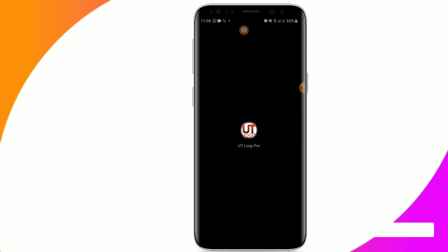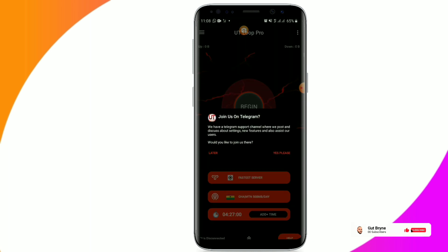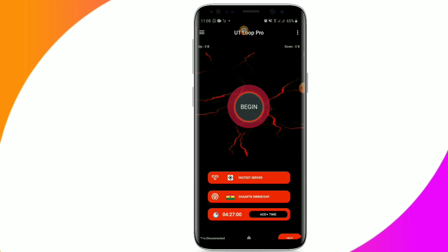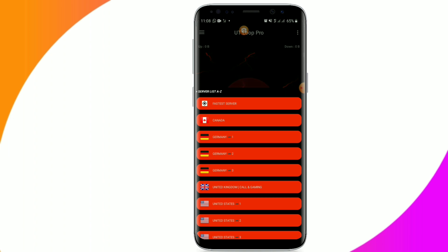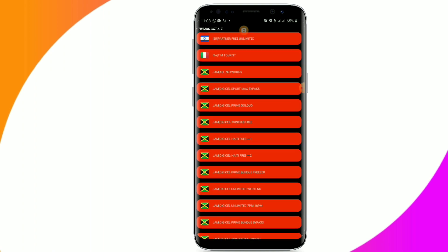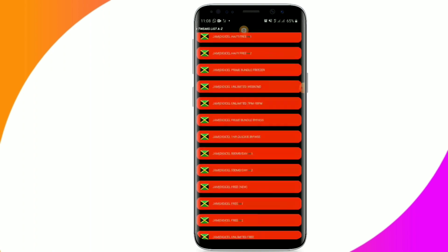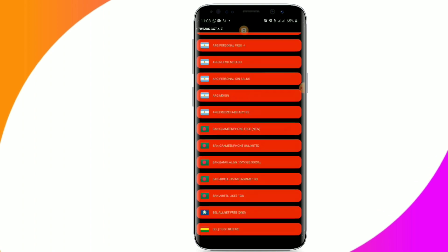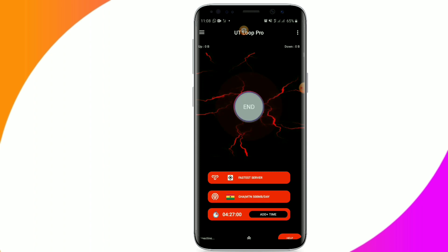When you open the app, the first thing you see is a prompt asking you to join their channel — you can click to join or click 'Later' to skip. Then click on the first tab and select the fastest server. For the second tab, click and choose the country you are from. I'm currently in Ghana, so I'll choose Ghana MCM — 500 megabytes per day — and click 'Begin'.